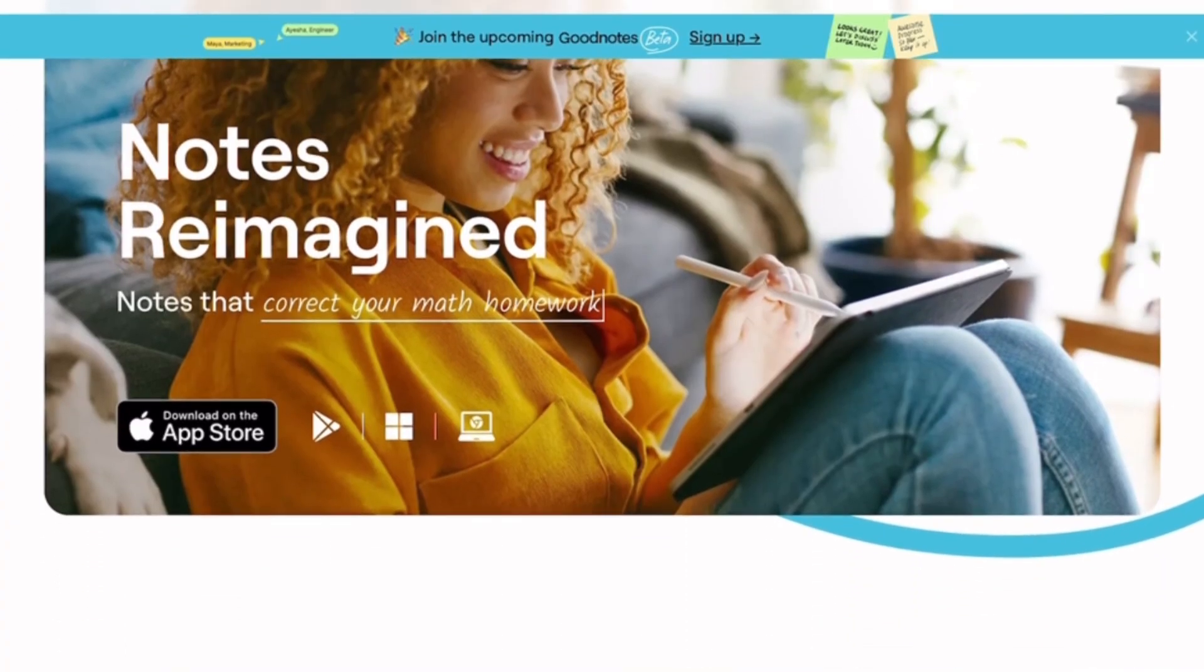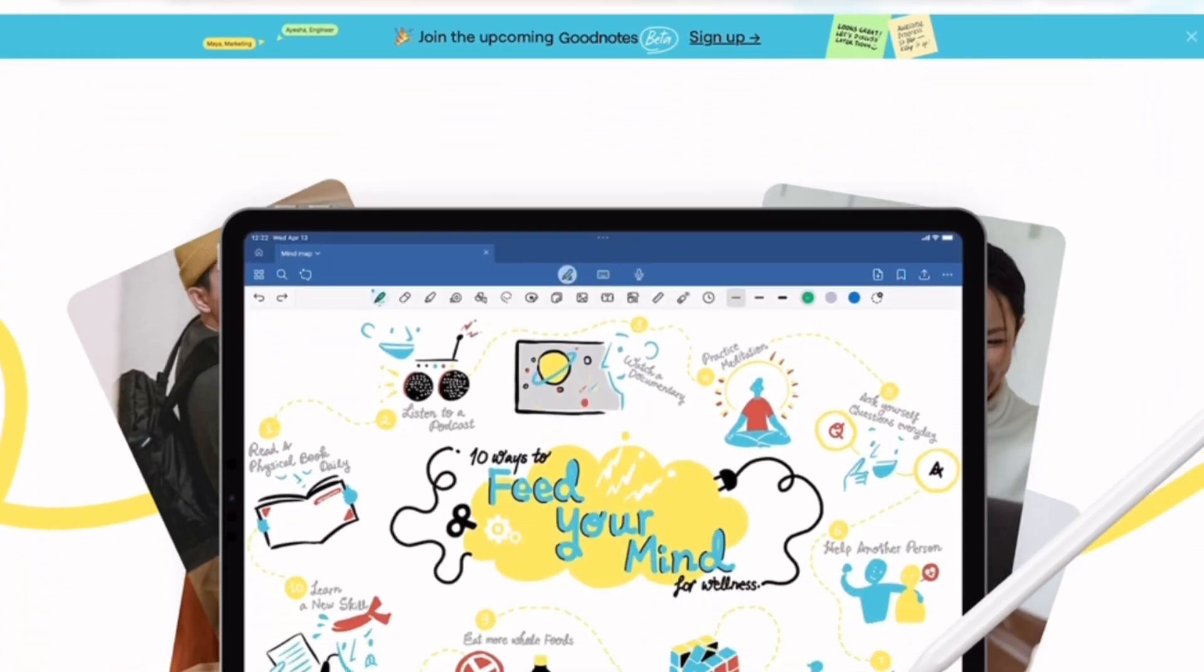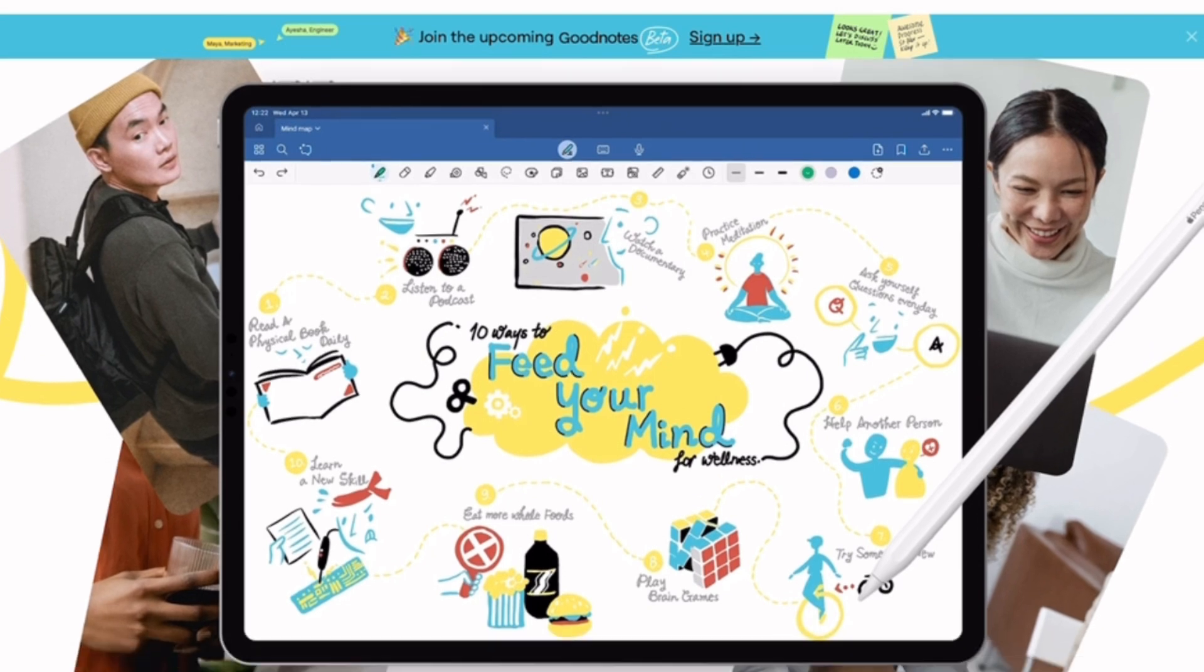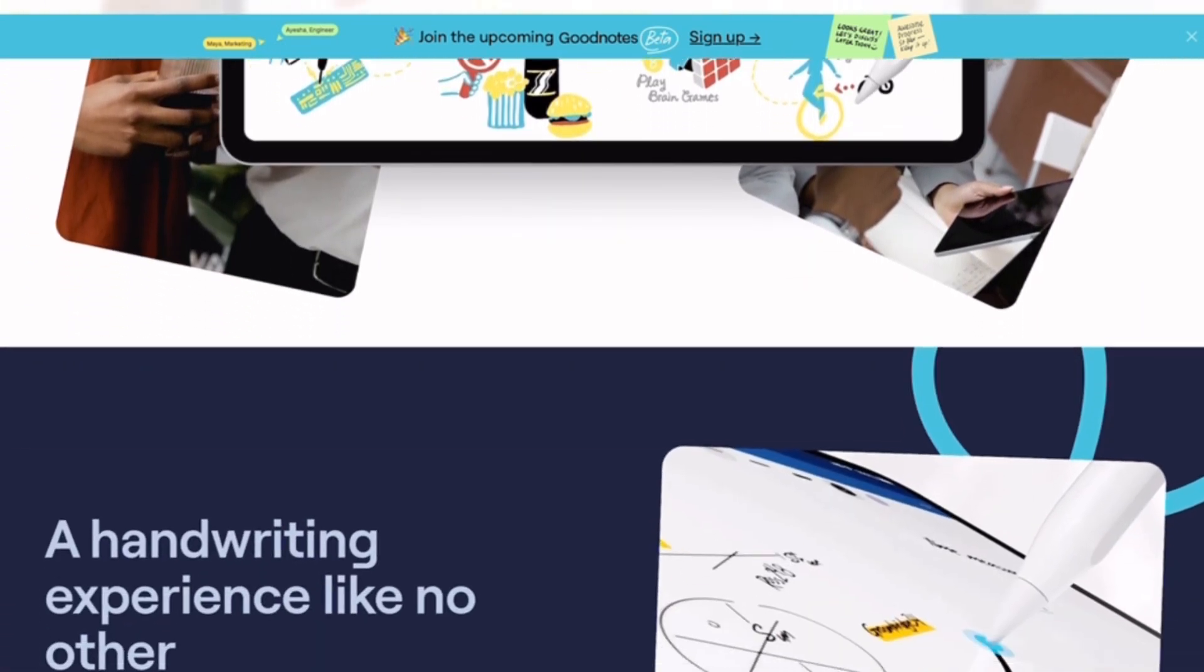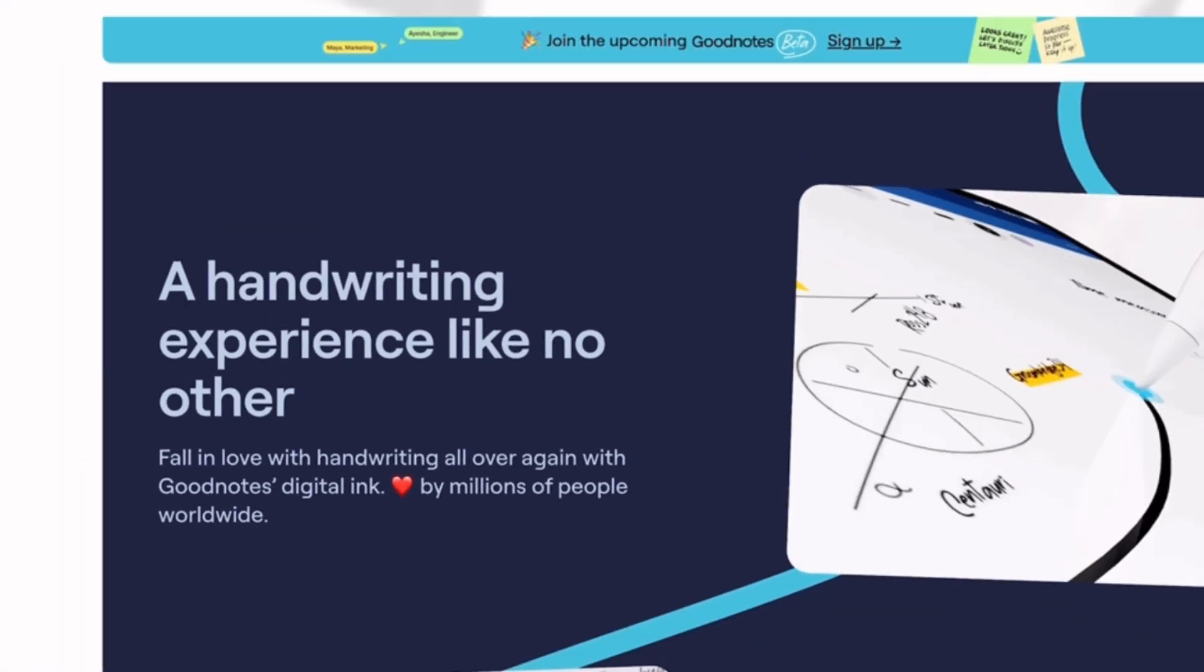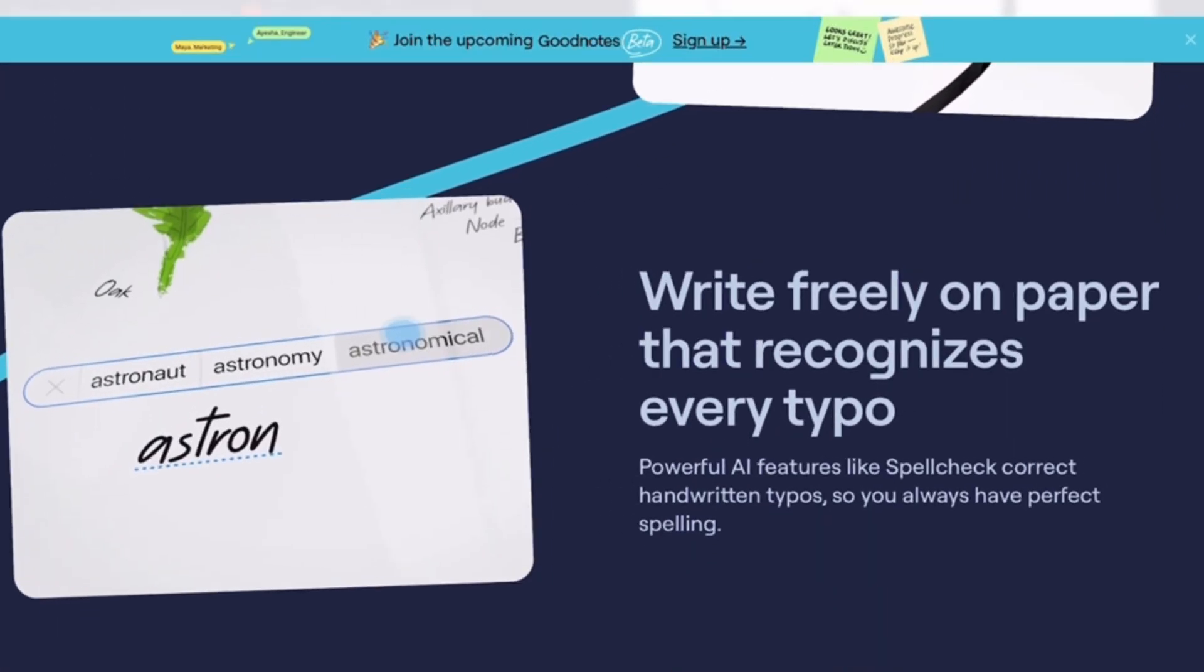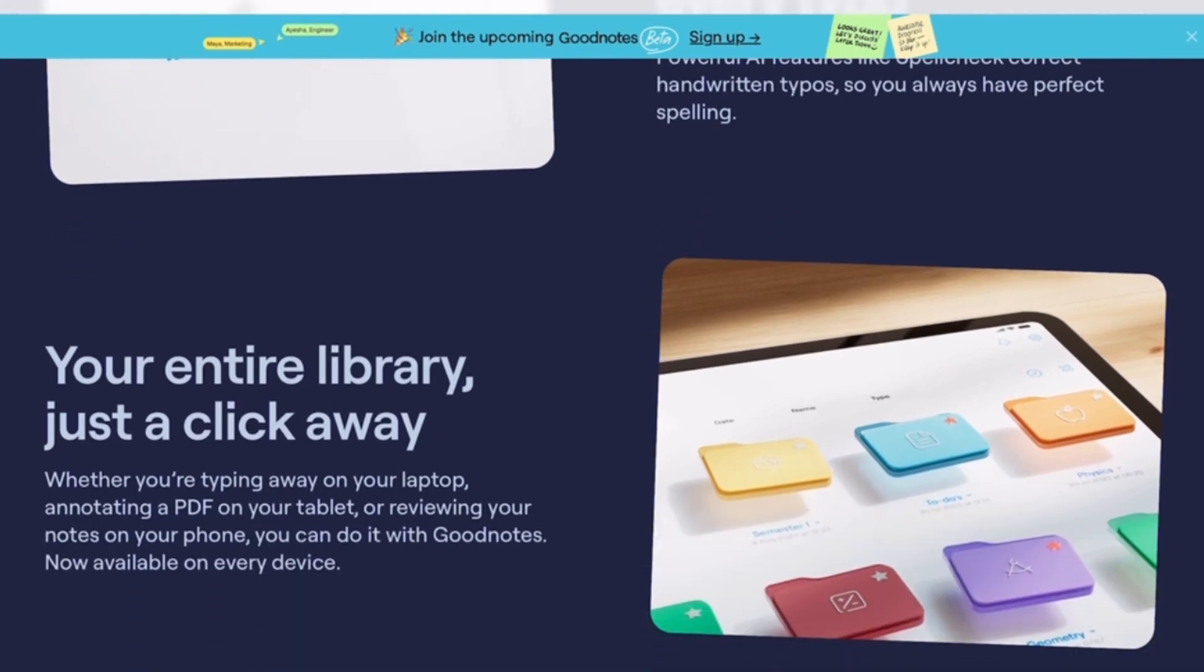First, let's talk about GoodNotes. This app is like the Swiss army knife of note-taking. We get handwriting recognition, powerful organization with folders and tags, and now even AI-assisted study features. It's perfect for students and professionals who want structure.